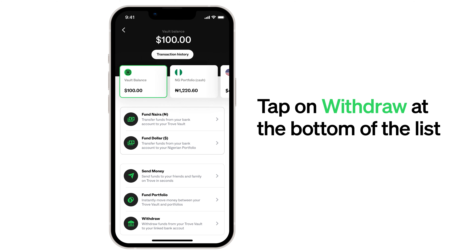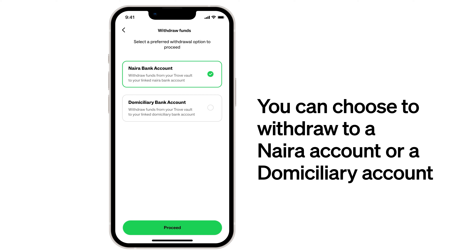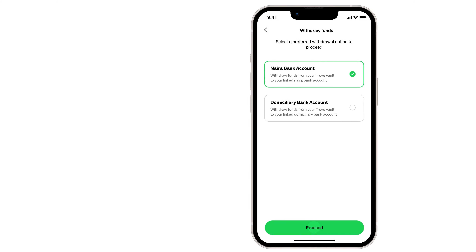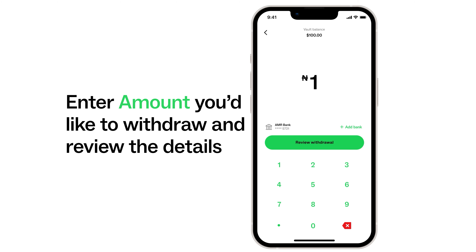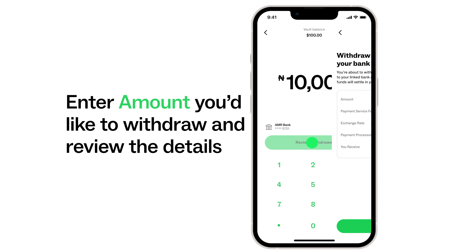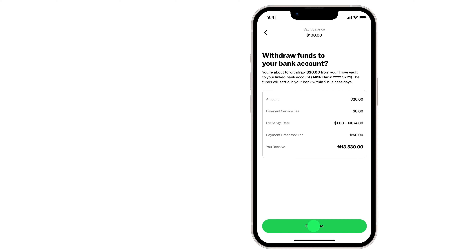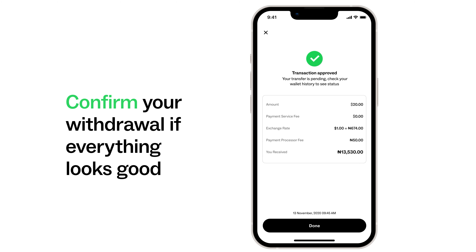You select either a Naira bank account or the miscellaneous bank account for dollar withdrawals. Input the amount you want to withdraw, click Review Withdrawal, and confirm the withdrawal. That's some sweet cash on its way to your bank account.